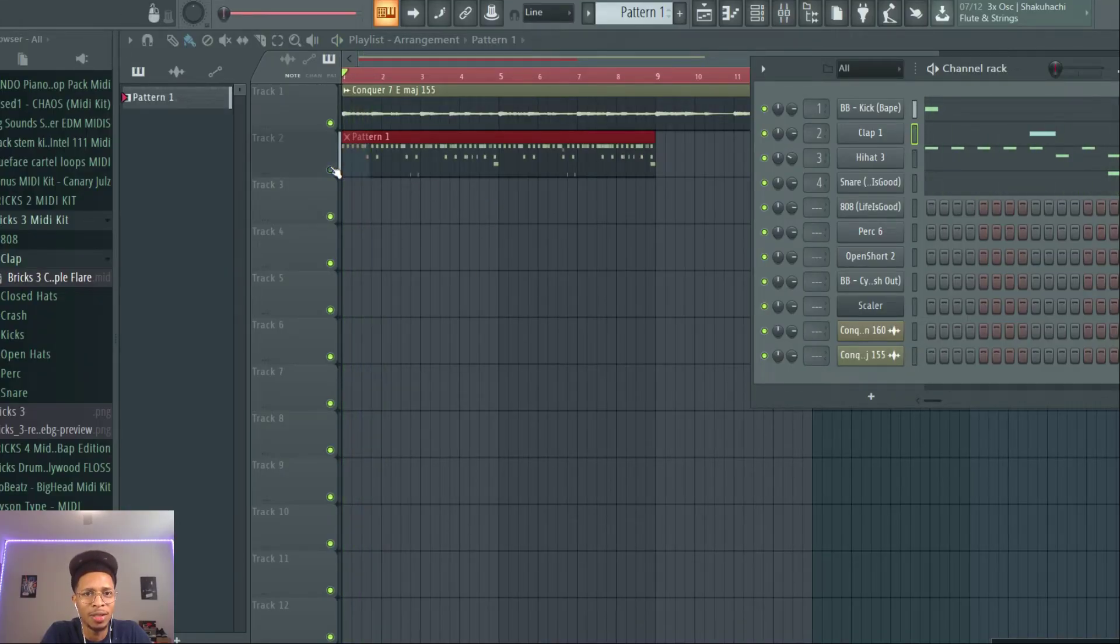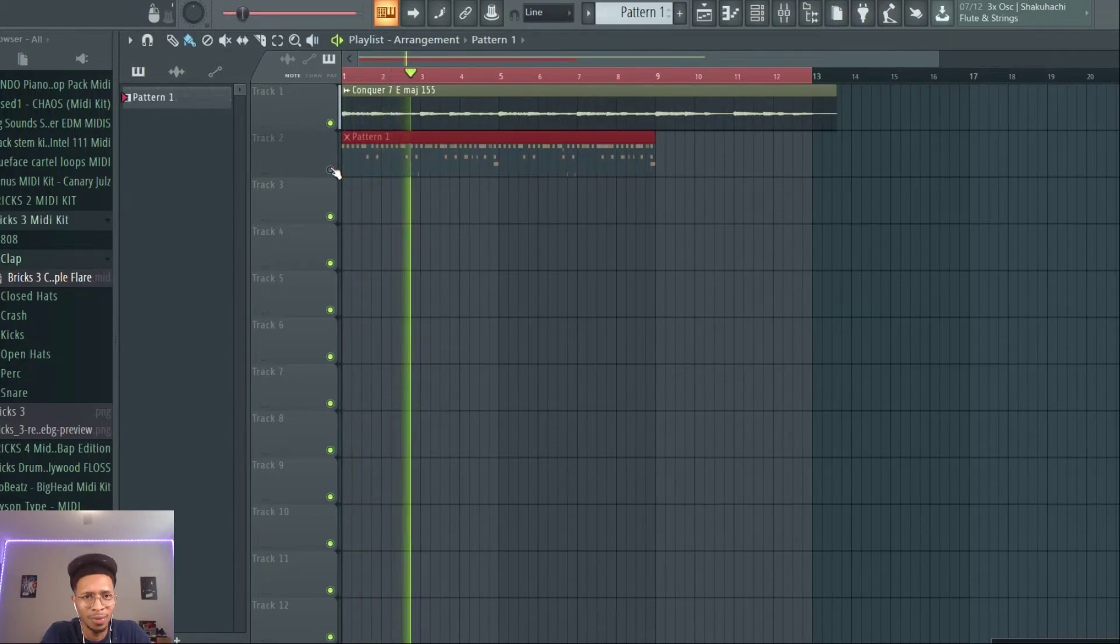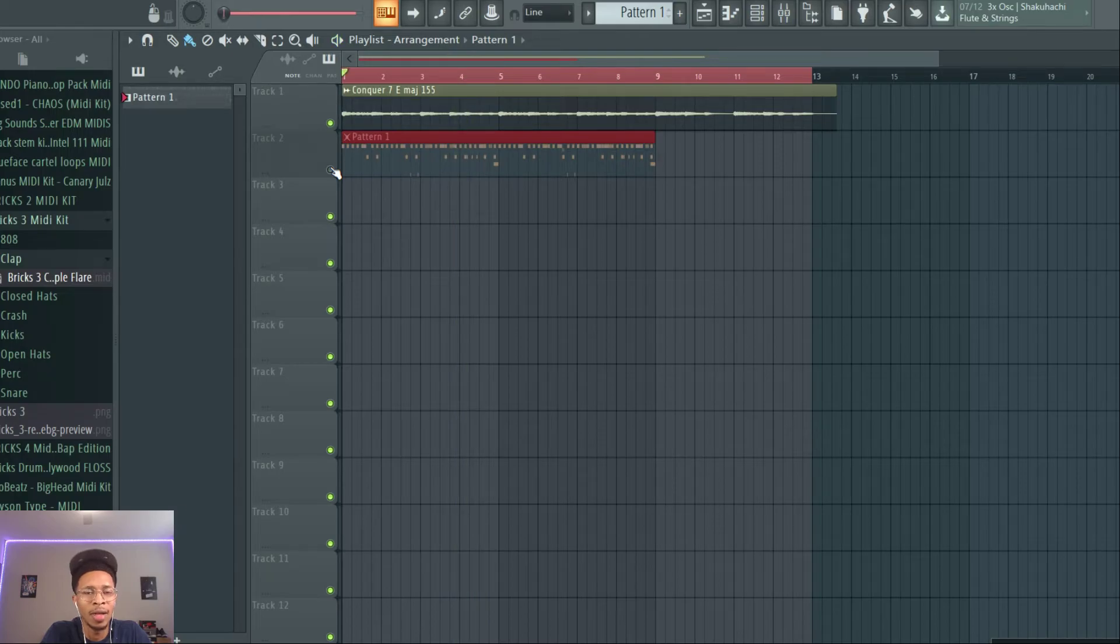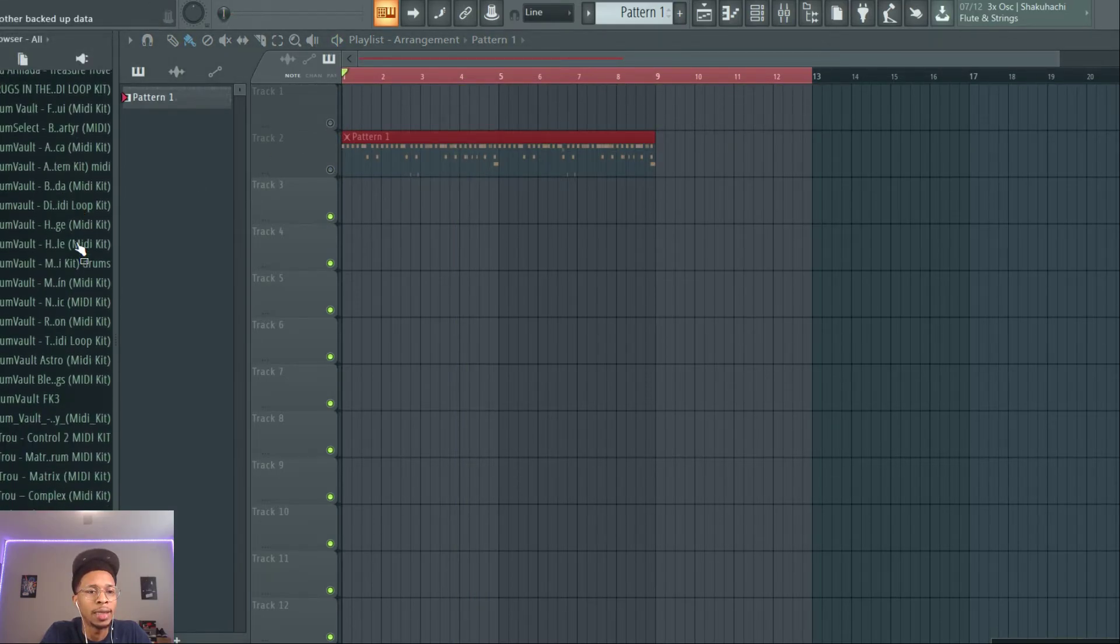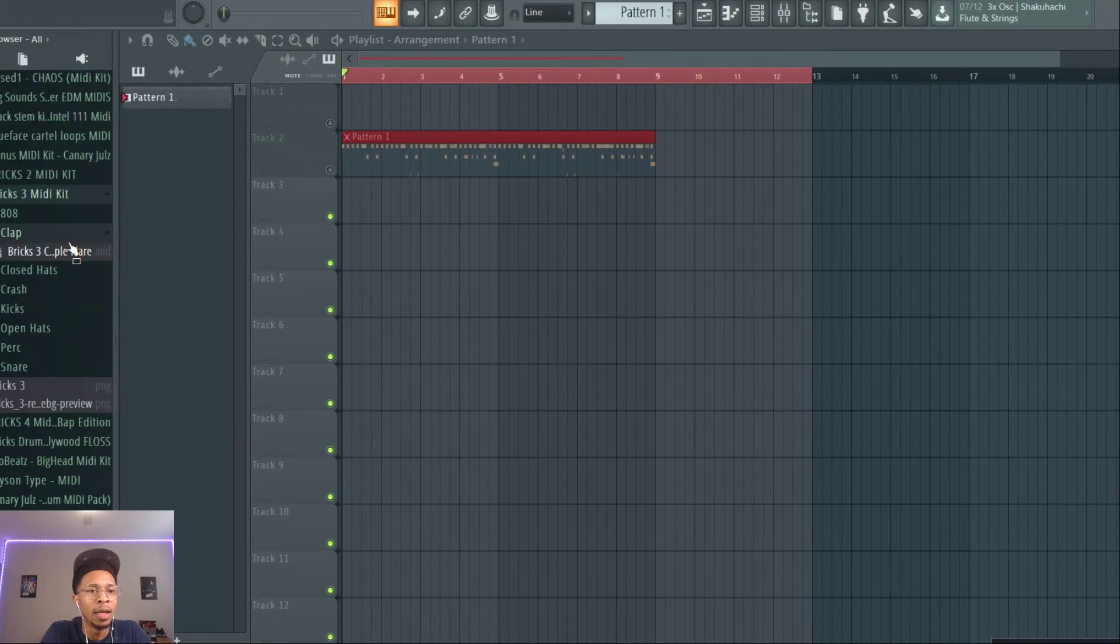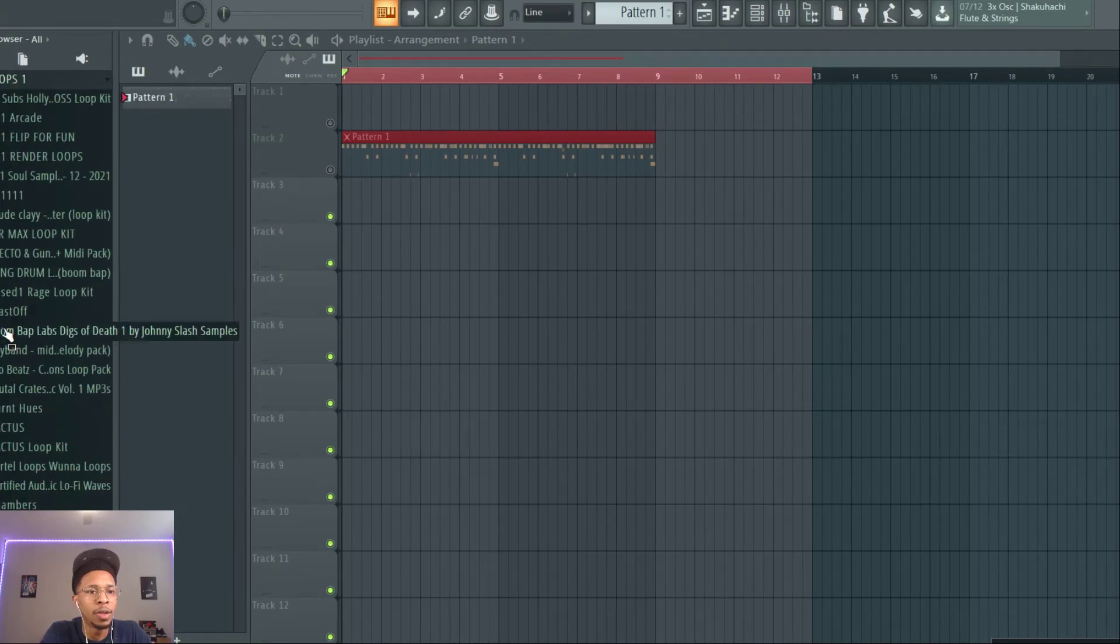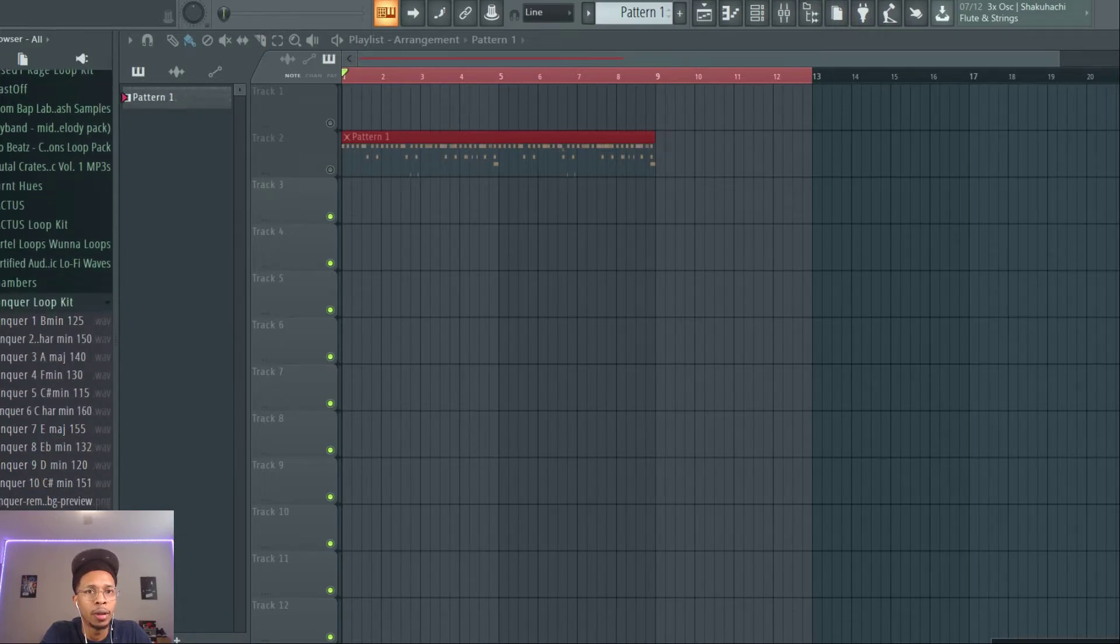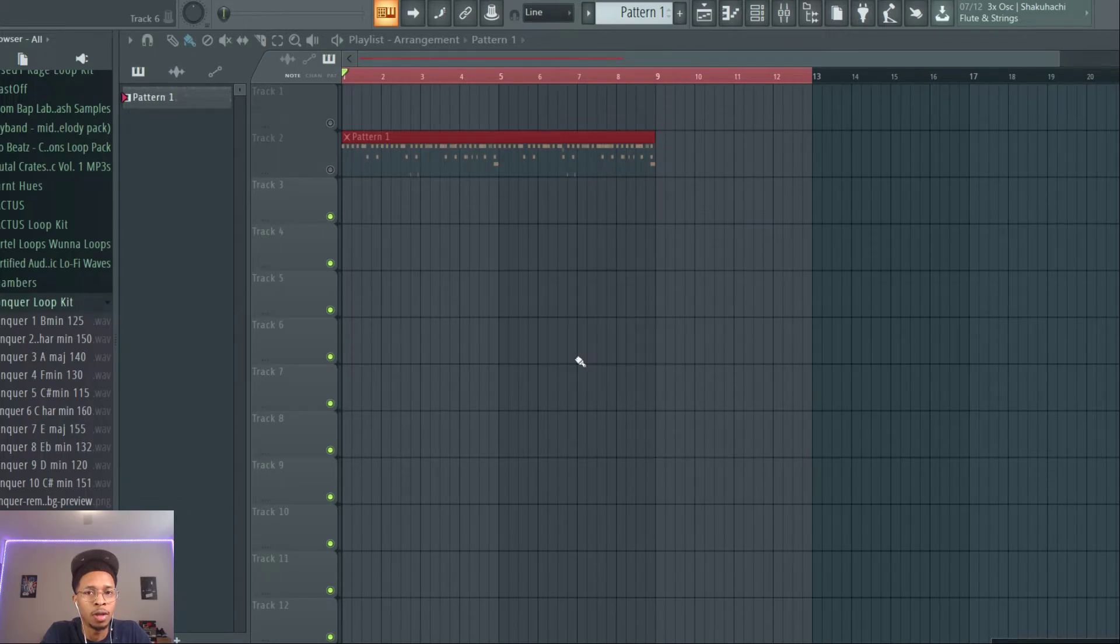But back to these loops, let's turn this off. Let's go play some more. Let's delete that and then let's see what else we got in the loop section. Let me go back out of here, Loops, Conquer. Let's go to a slower tempo, 120, and I won't play all of them. It's just 10 loops, I've already played two, this could be the third.